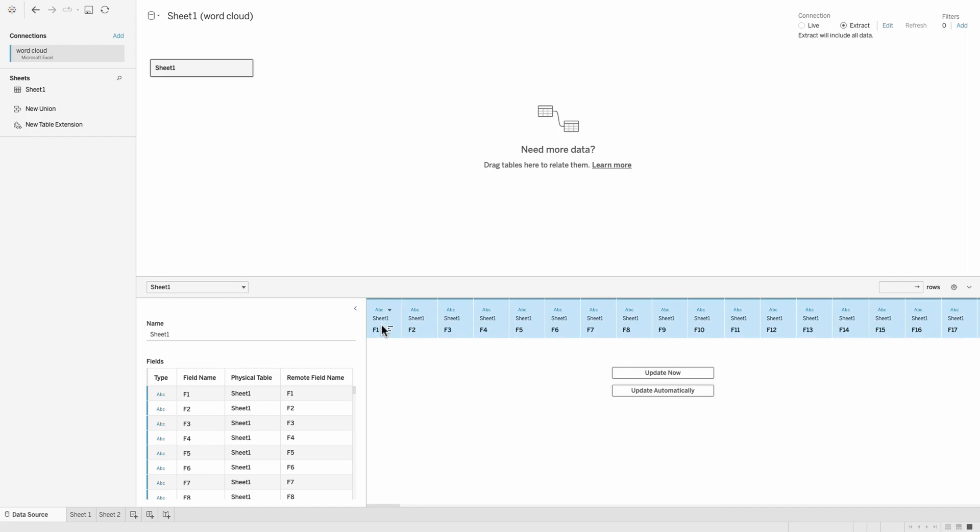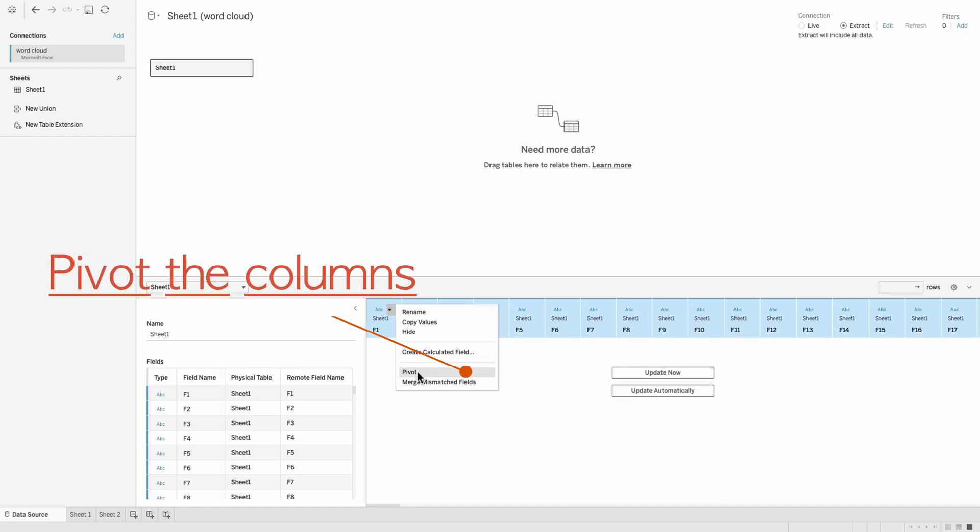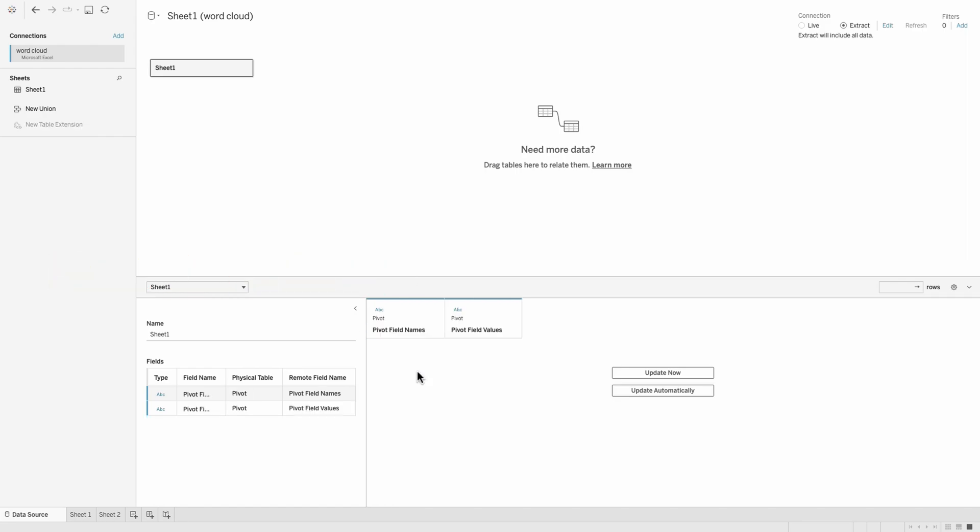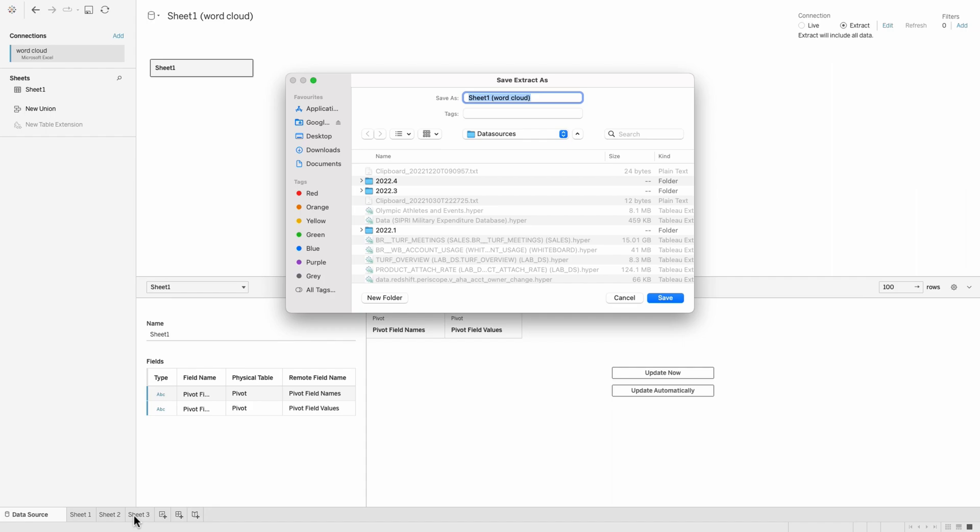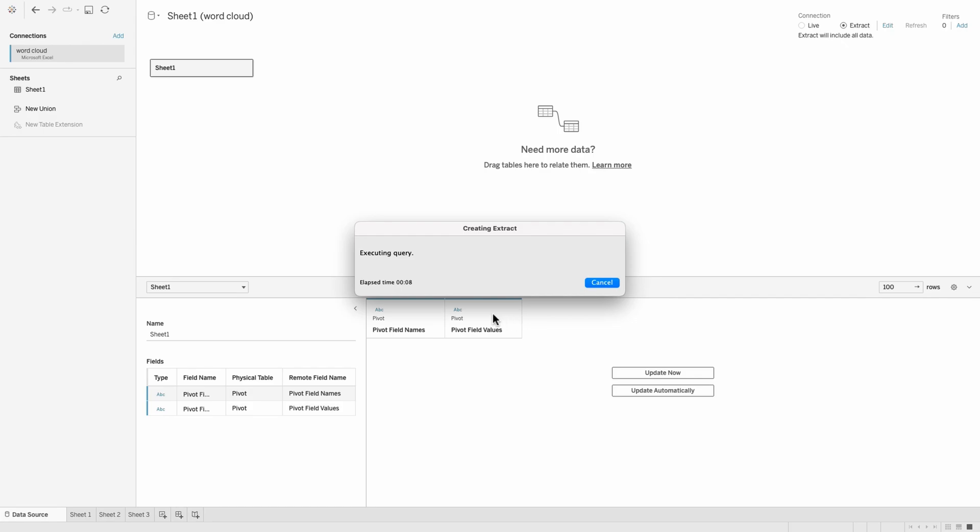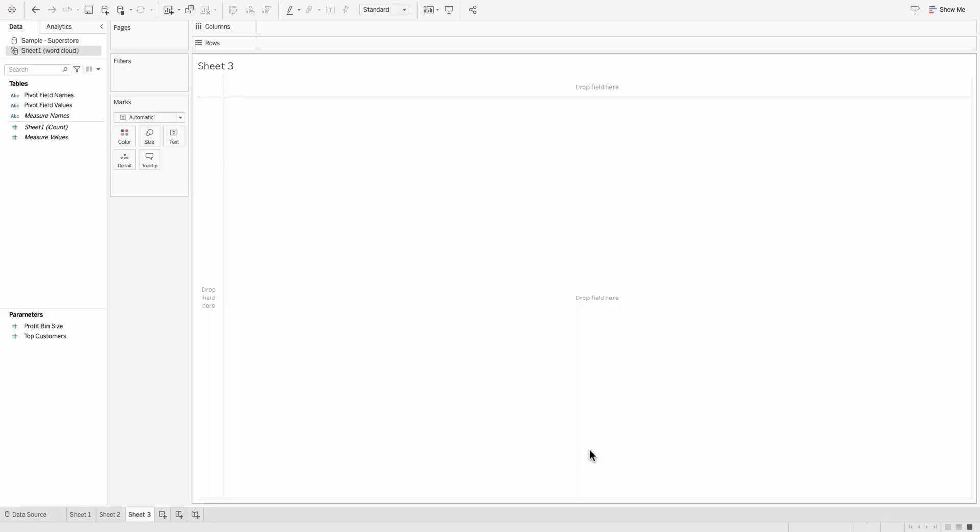Just hold on shift and select all of the columns here, right click and then click on pivot. What this would do is it's going to create a pivot table on all of these columns with the names and the values. And these are the fields that you can simply use in order to create your word cloud. Once the extract is created, we should be able to go into our dashboard and be able to create the word cloud using the similar steps how we did in the initial part of this video. So let's wait for the extract to get created. Now you can see we have these fields over here, the pivot field name, the pivot field values and the sheet one count. These are going to be our major fields that we need in order to create this word cloud.